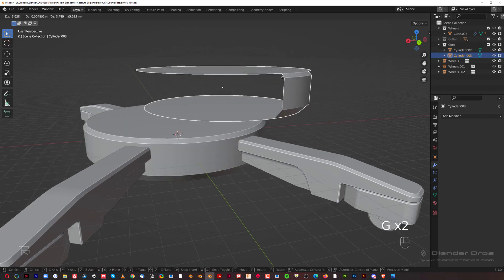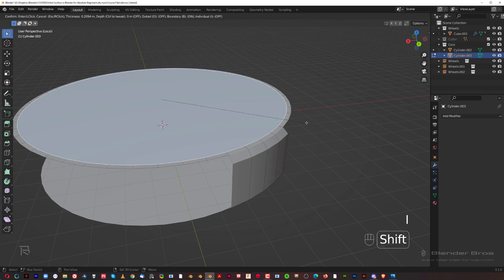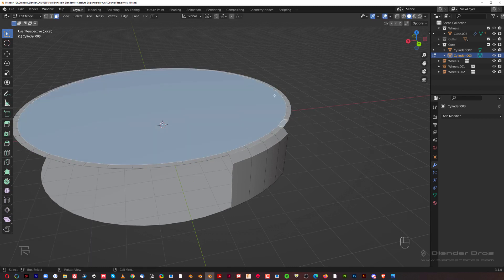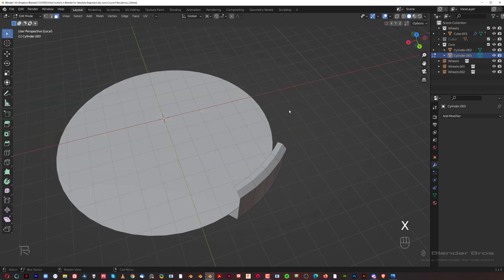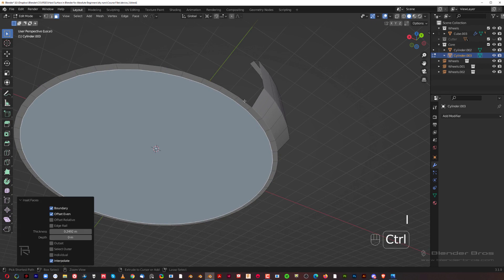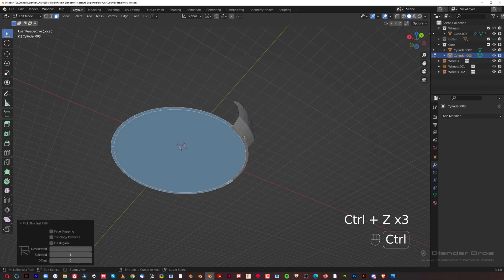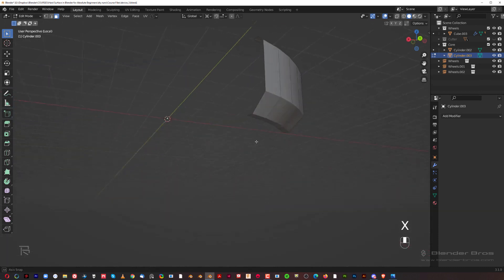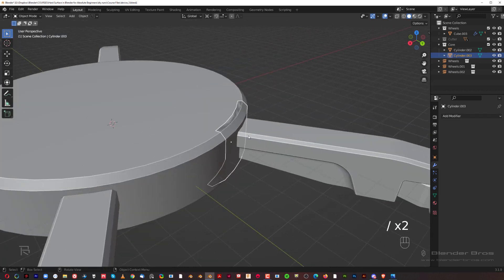Grab this in local mode with the forward slash. Go to face mode, press I for inset, inset it a little bit, then Ctrl+click around this shape to select it, press X and delete faces. On the bottom, insert with hold Shift, then hold Ctrl to select around. Move the origin point to geo with Shift+S to geometry.